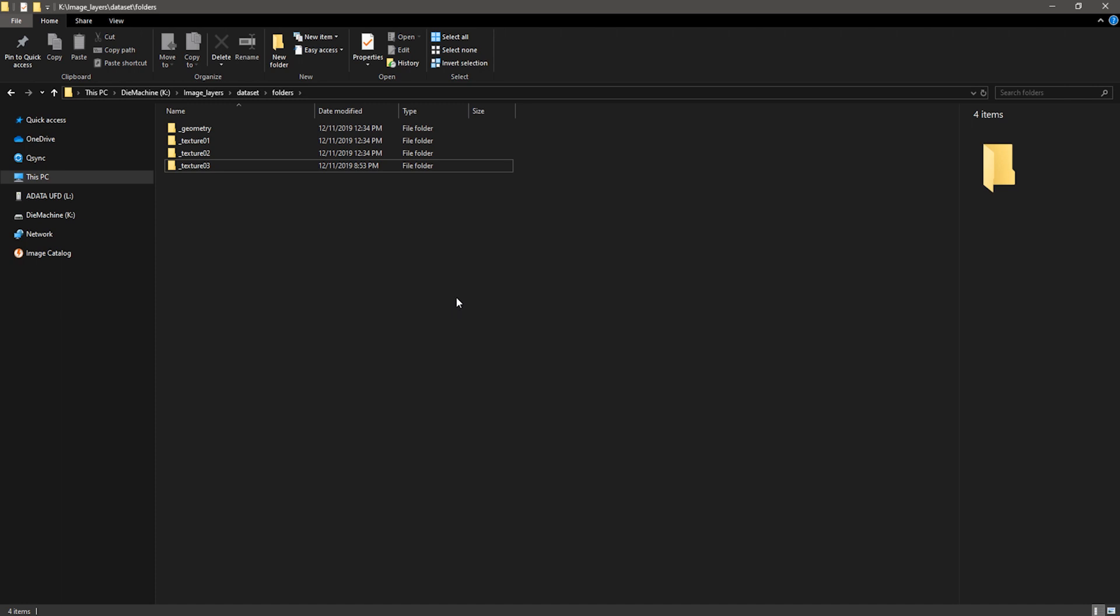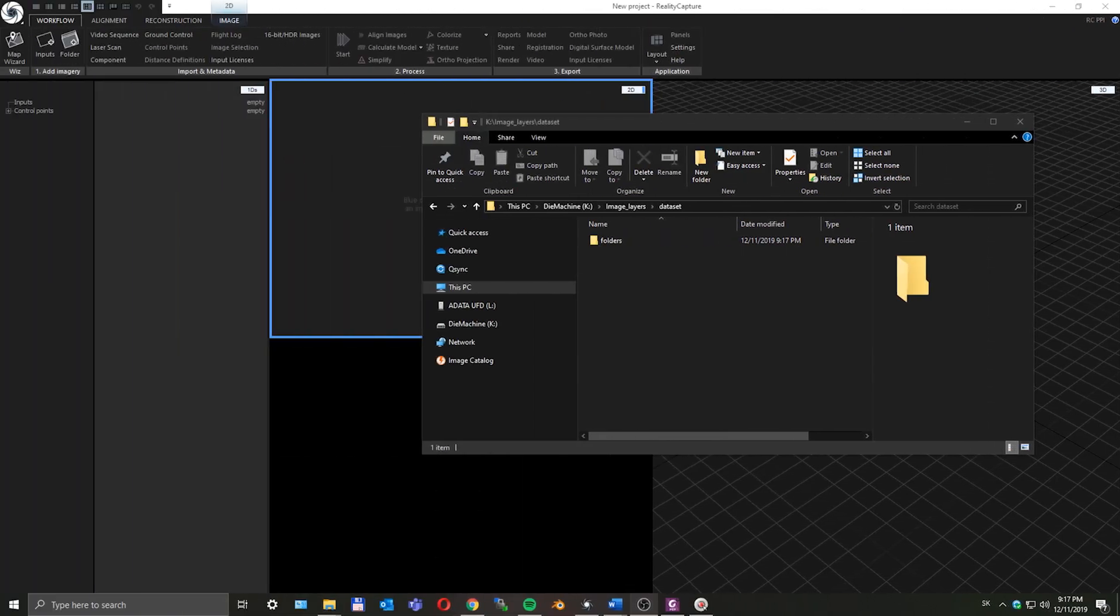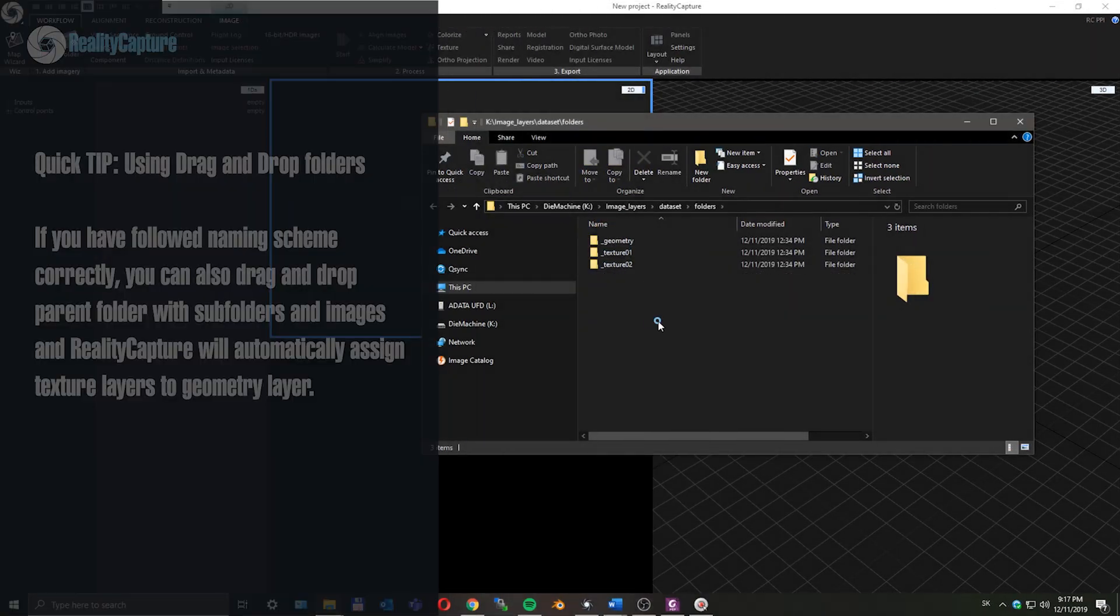When I have verified that all camera positions have the same name, I can now open a new project in Reality Capture. Now I can drag and drop these folders to Reality Capture.